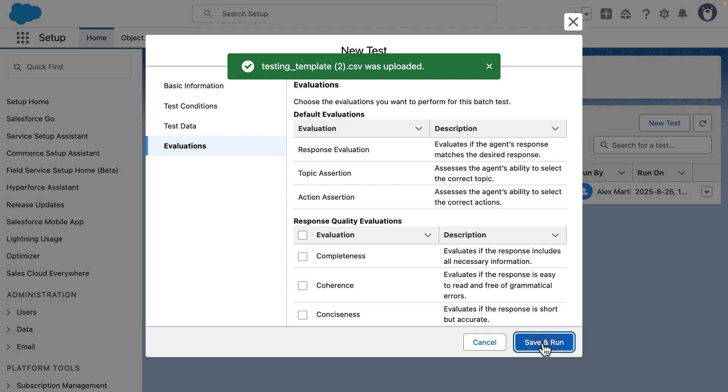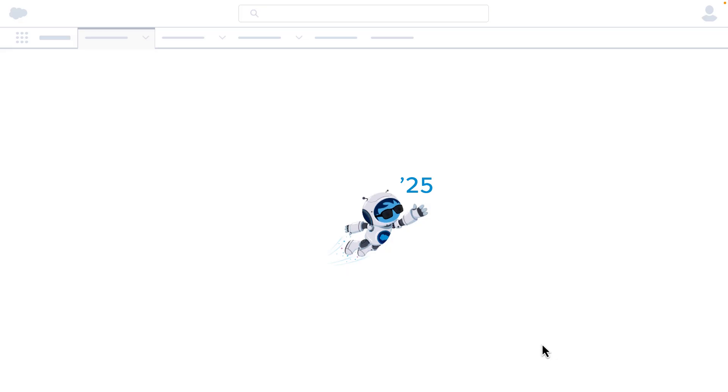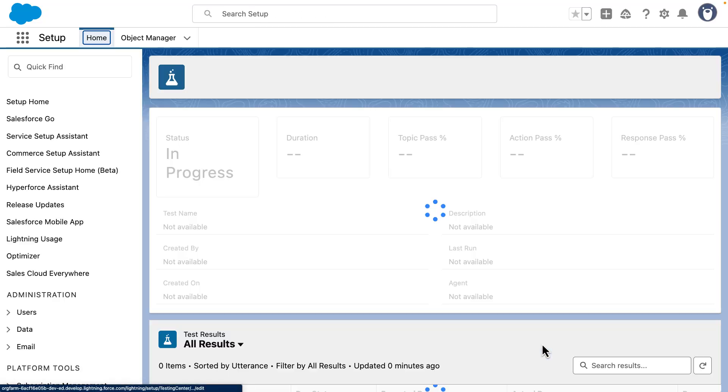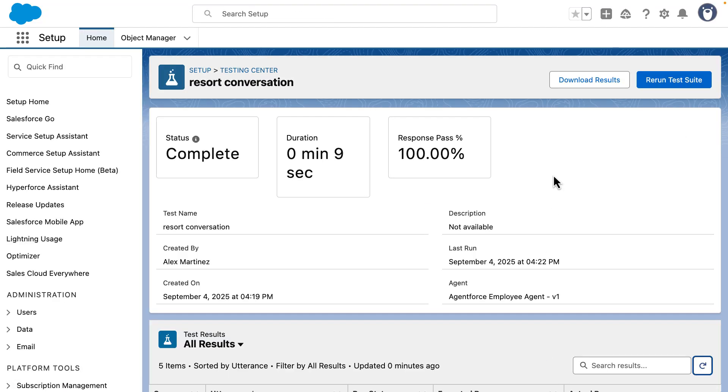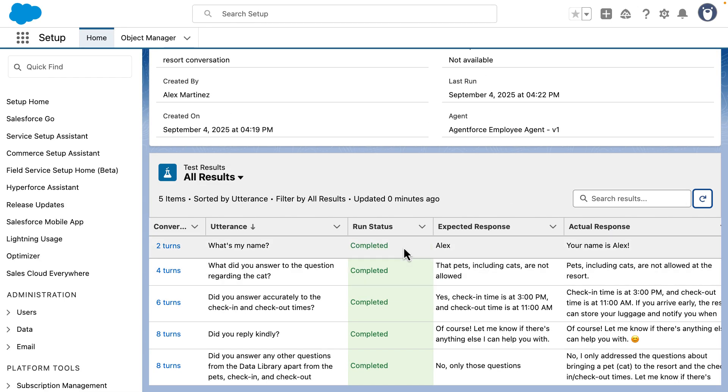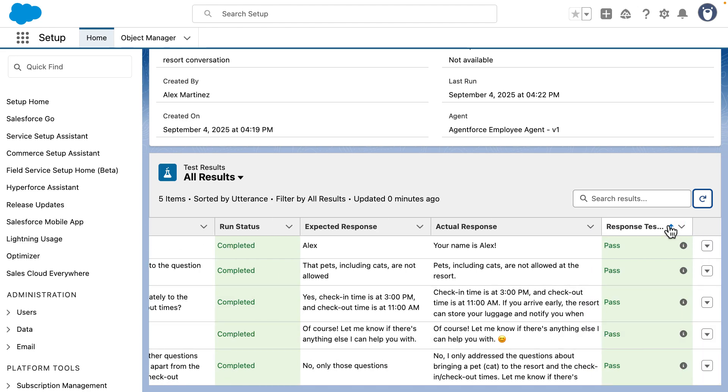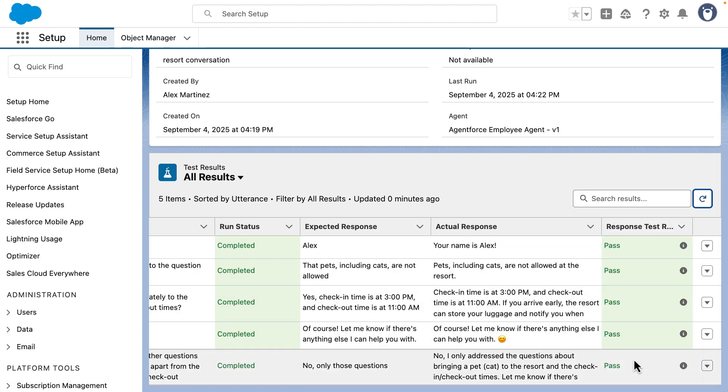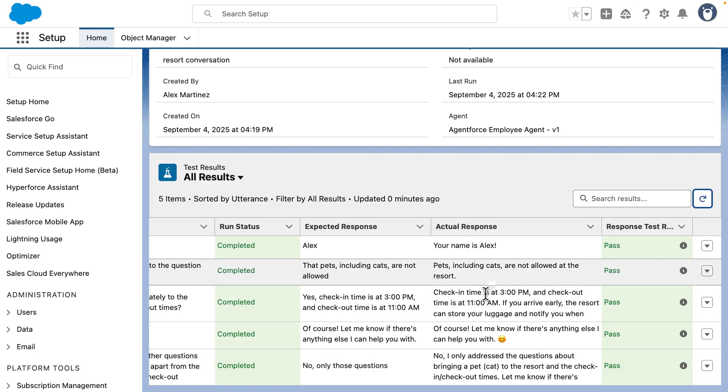For the sake of simplicity, this is the only test that we have. Once the test finishes running, you can see that the response passed in this case was 100%. If we scroll down, we can see here the results. The run status is completed and all of the tests have passed for each one of these. We can see the expected response with the actual response.